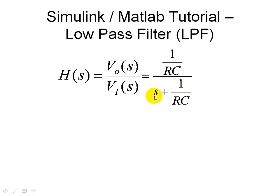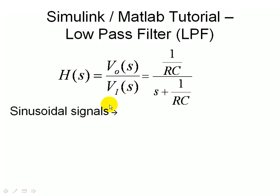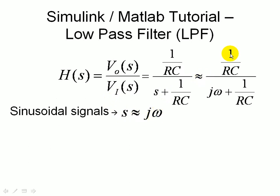S is a complex number, and for sinusoidal signals, sine or cosine inputs, then we have S can be approximate with j omega, and when we do that, we have this relationship, and we can see that this is just a complex number. Here in the numerator, it's just the real part, and in the denominator, we have a real part and imaginary part, or simply a complex number.